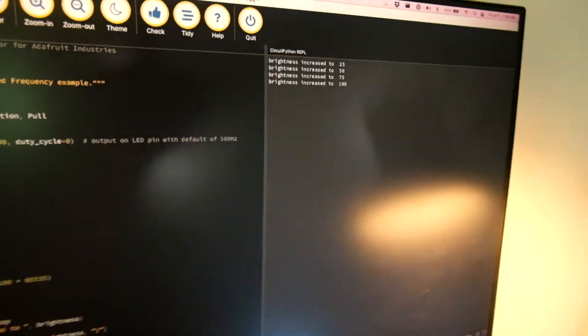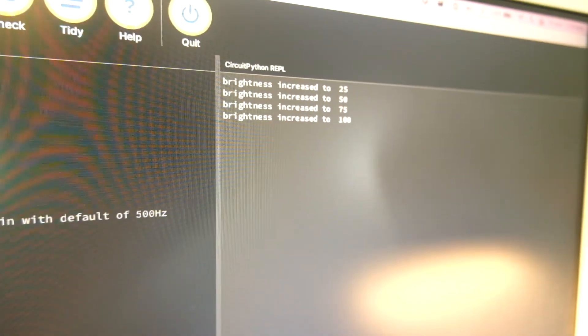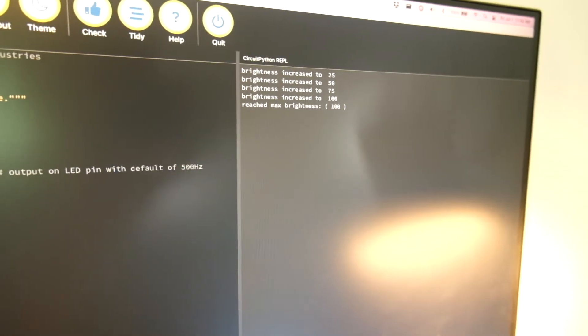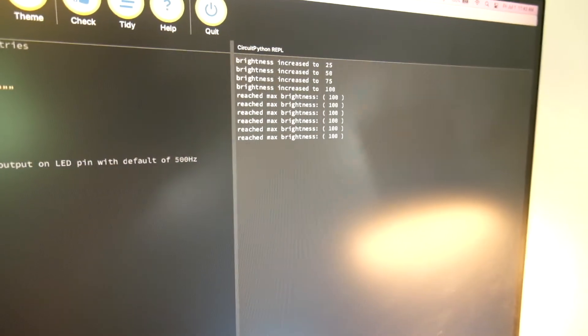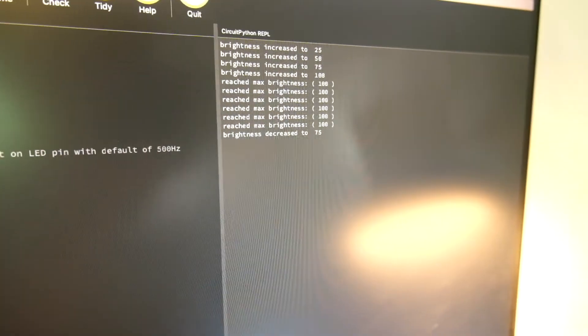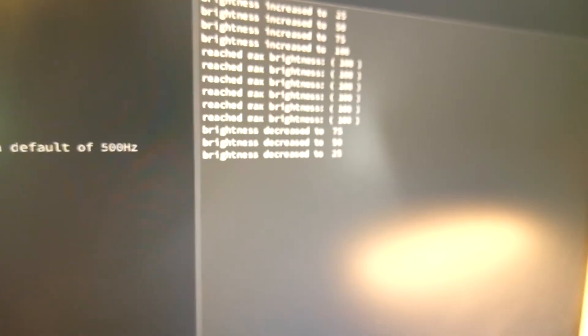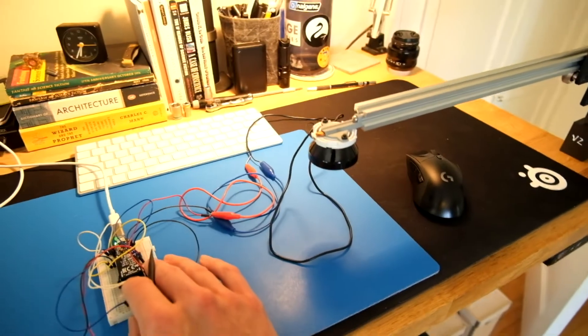Another thing I did is added some functionality so that it prints to the serial log as you press these buttons. So if I press it again, it'll show me that it's not actually trying to increase because I'm at 100. And if I go down, it'll tell me that I'm going slowly down to zero. So now the lamp is off.